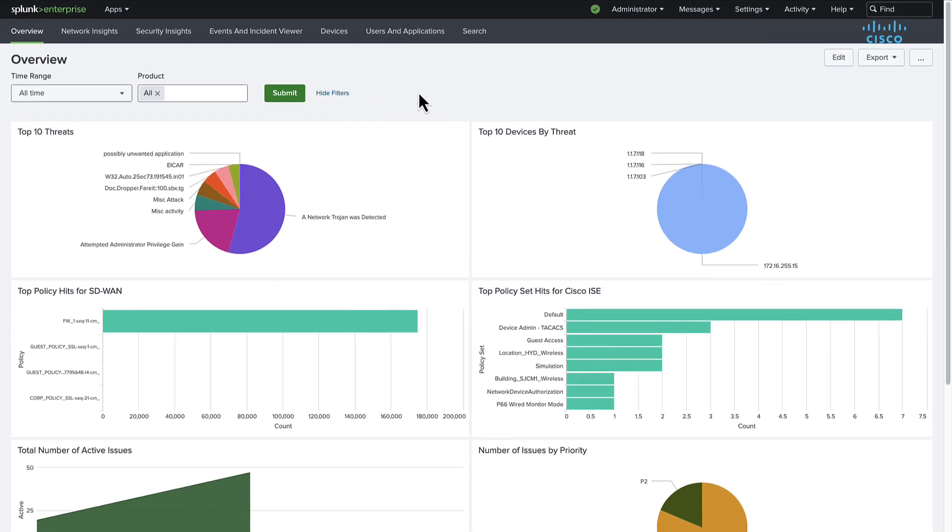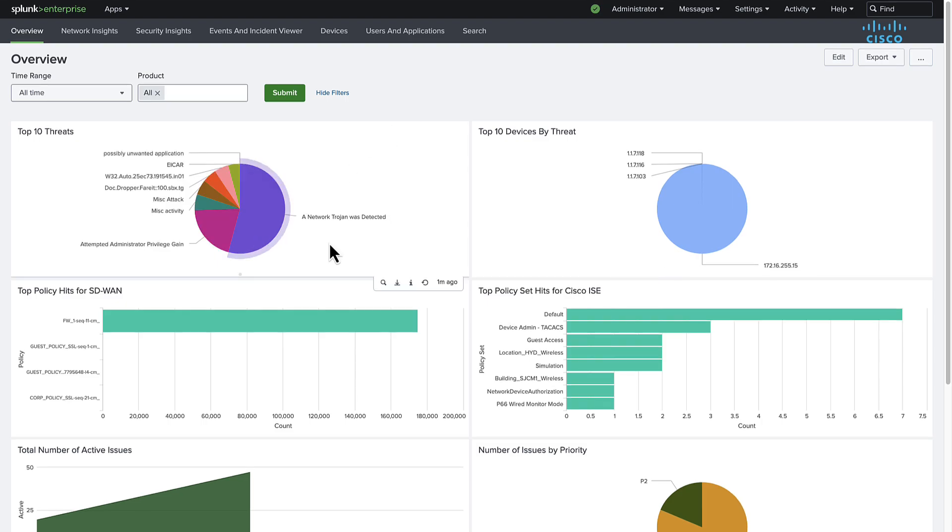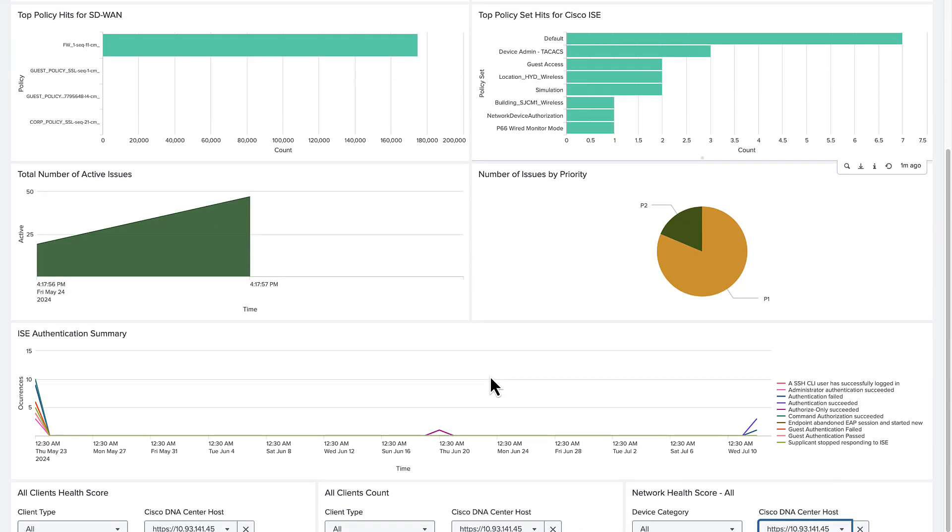Building additional context from the top security policy hits from Catalyst SD-WAN manager and top policy hits from ICE. Looking further, we are offered convenient metrics for the total number of active issues in the network and can visualize those issues by priority.